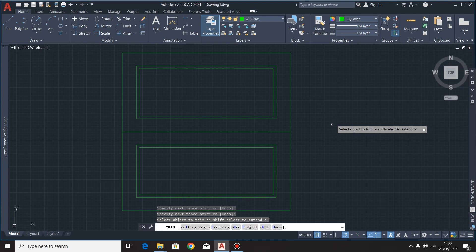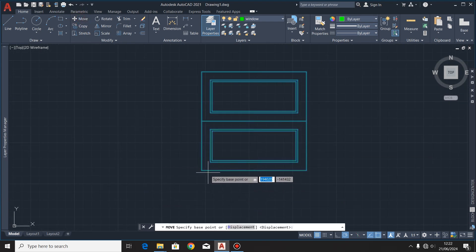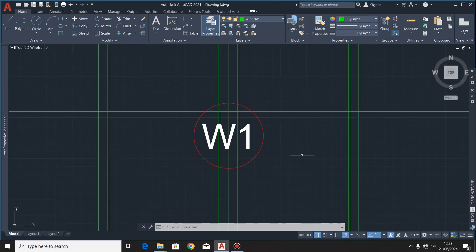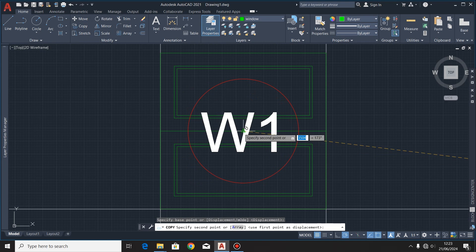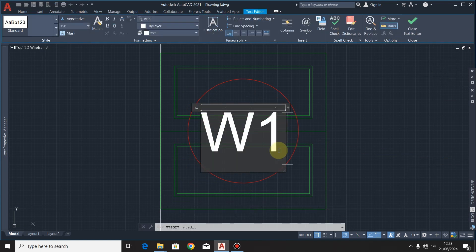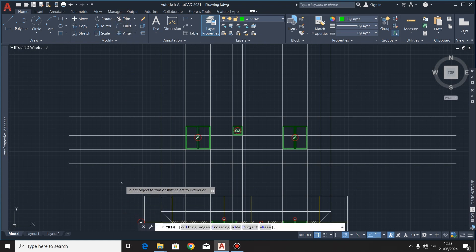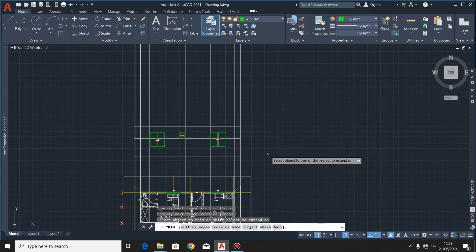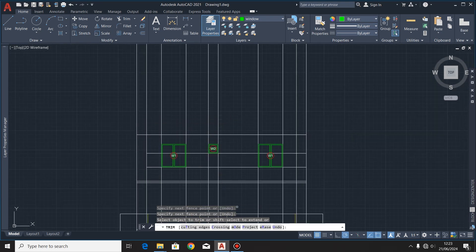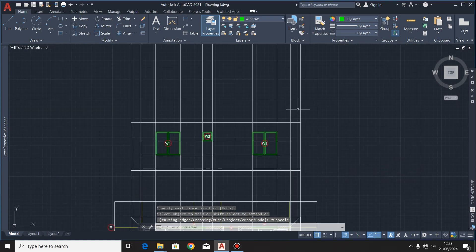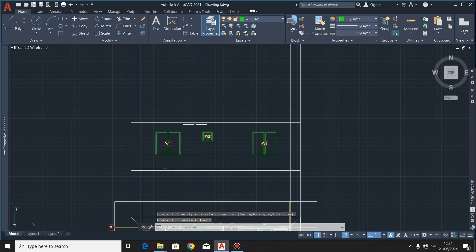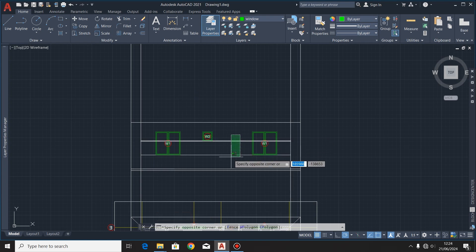We have Window 2 ready — I'll move it to its correct position. I'll copy the tag and move it to that point, then trim off those lines including these ones. I'll highlight and delete these lines as I no longer need them, as well as these other ones.